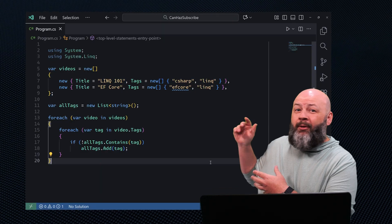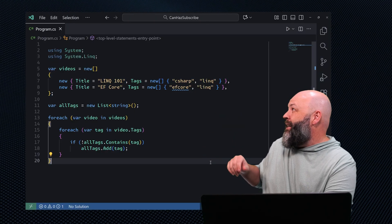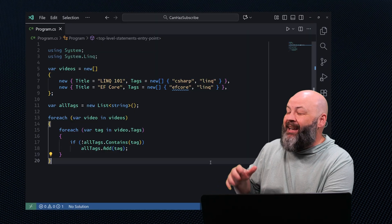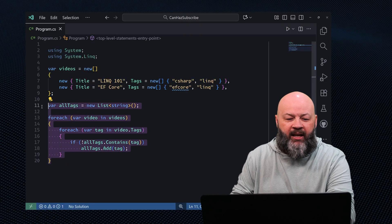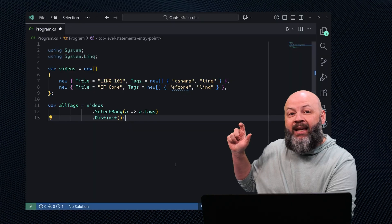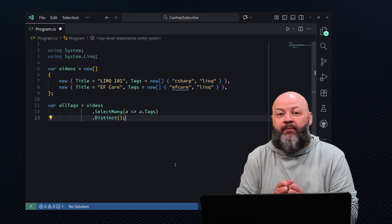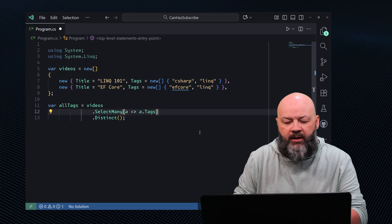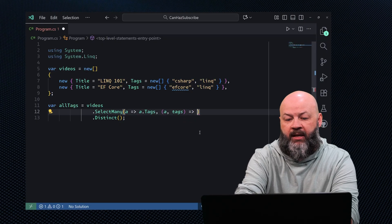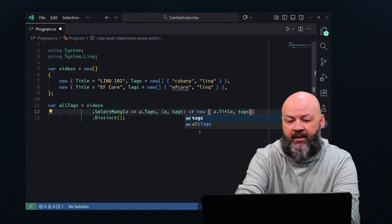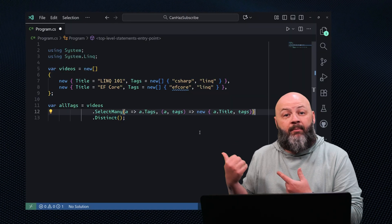For instance, we could drill down through this array of videos and get the tags, but now we've got two for loops, a temporary list of tags, and we're having to manually de-dupe it. That's no way to live. Luckily, there's a better way with SelectMany. Let's replace this code with SelectMany and a Distinct — now we can get just the tags out of those videos and distinct them to get a unique list. And if we needed to keep something from the original video, we can project A and tags and return a new object with A.Title and the tags. Pretty nice, LINQ. Well done.